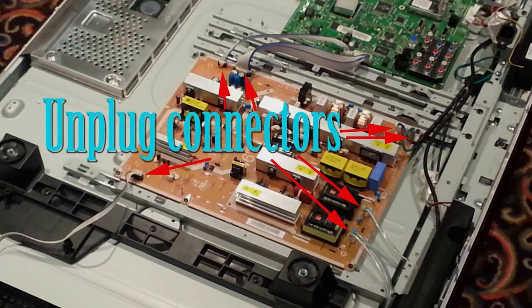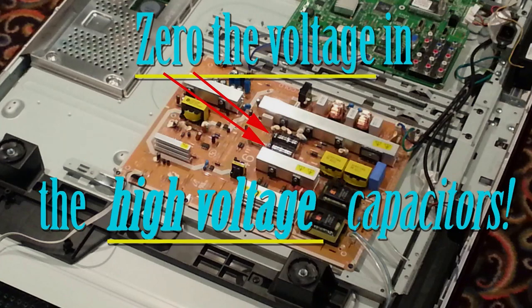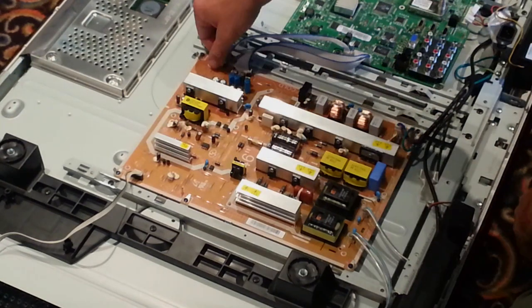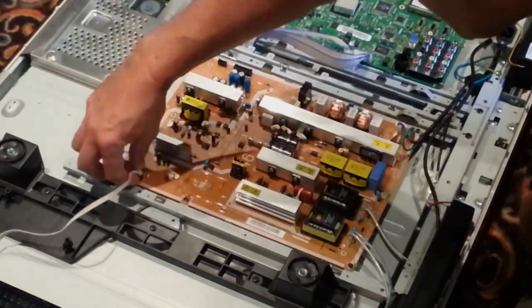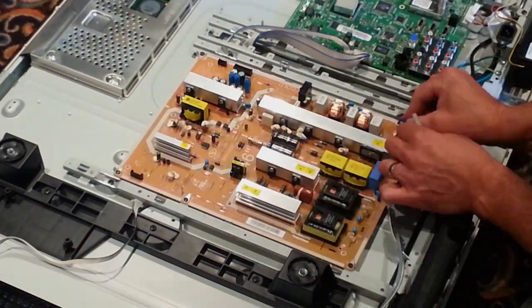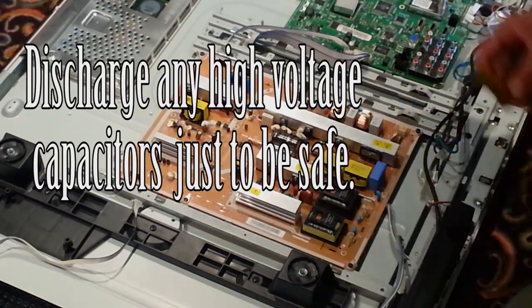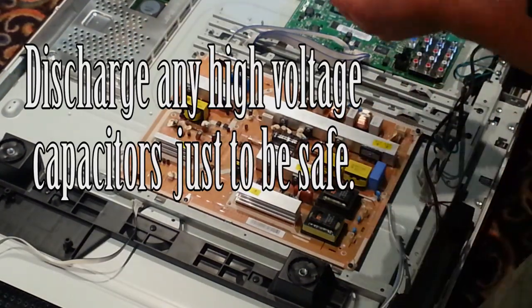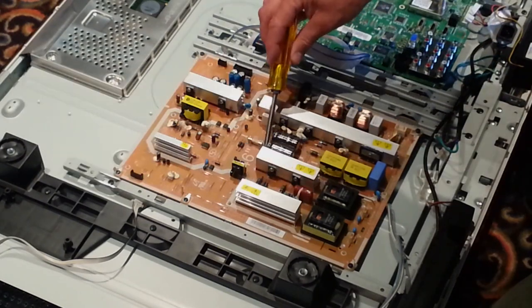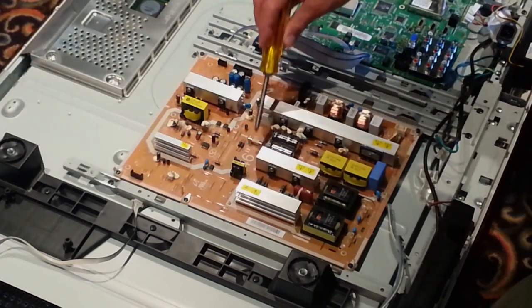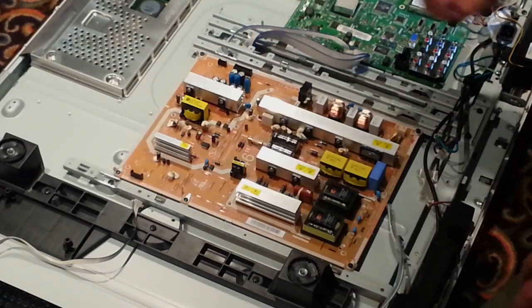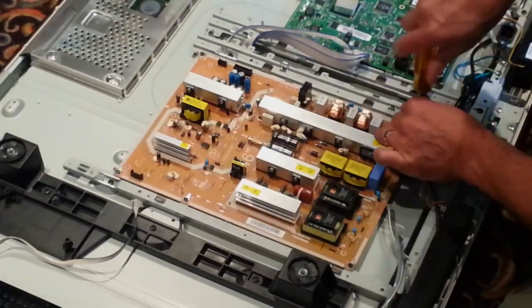Then I proceeded to carefully unplug the board. I also zeroed the high voltage capacitors that were present on the board. These on mine read 450 volts. I did this by holding the plastic handle of the screwdriver and shorted the legs of each capacitor together with the screwdriver blade to zero them.